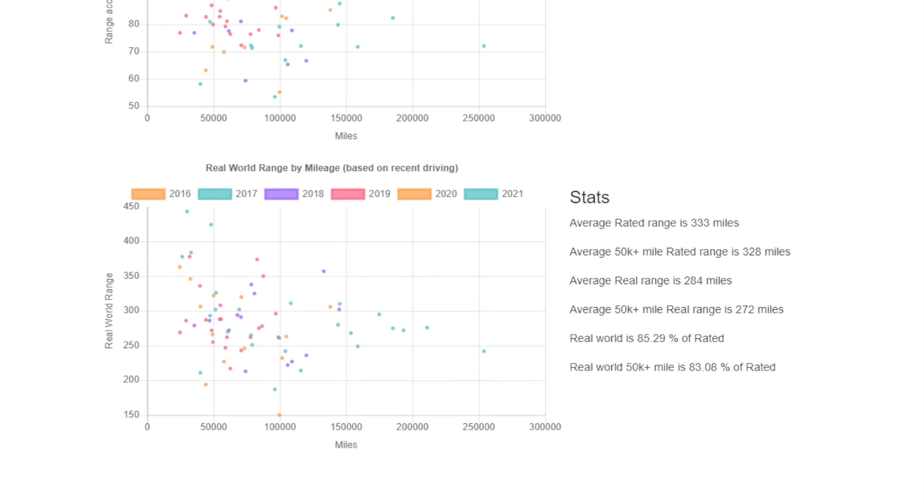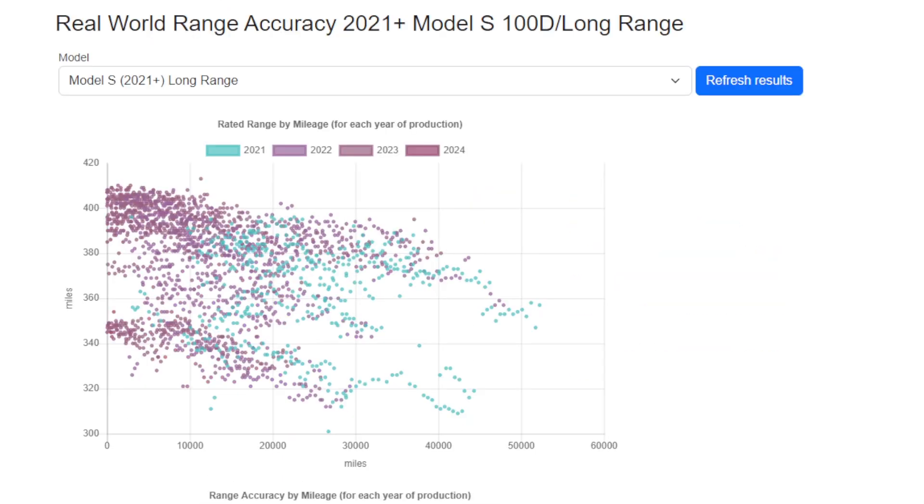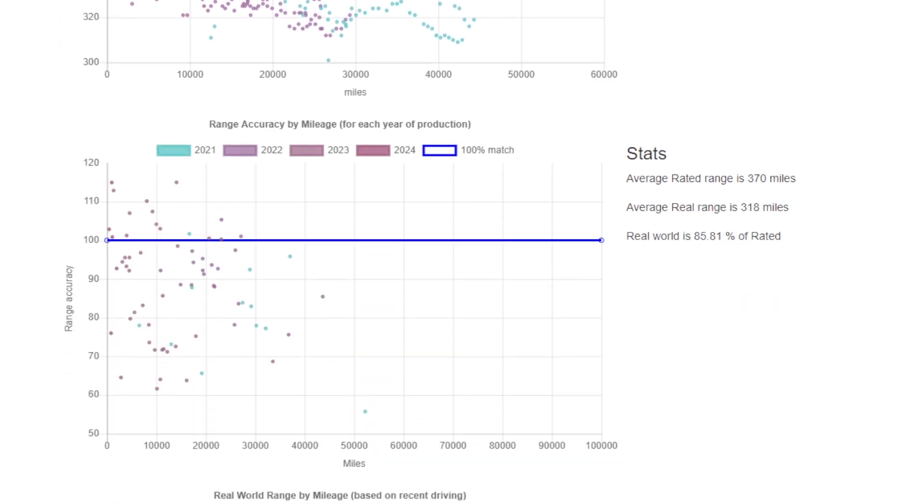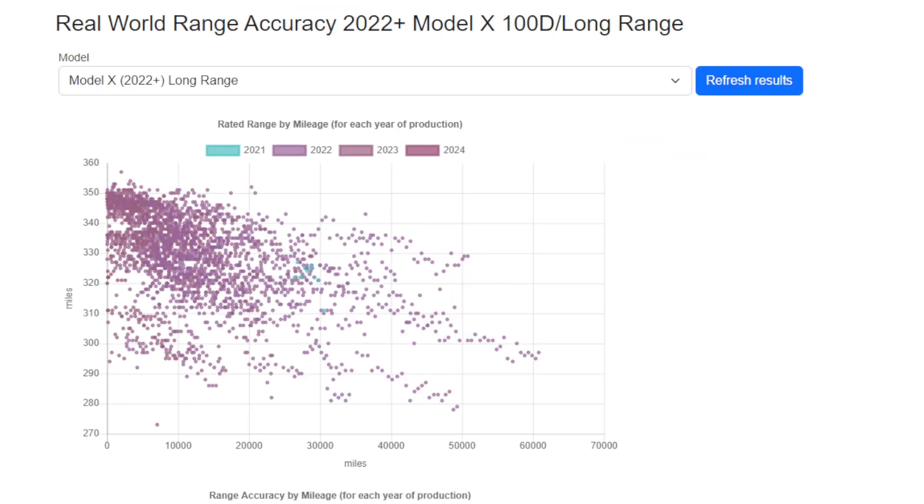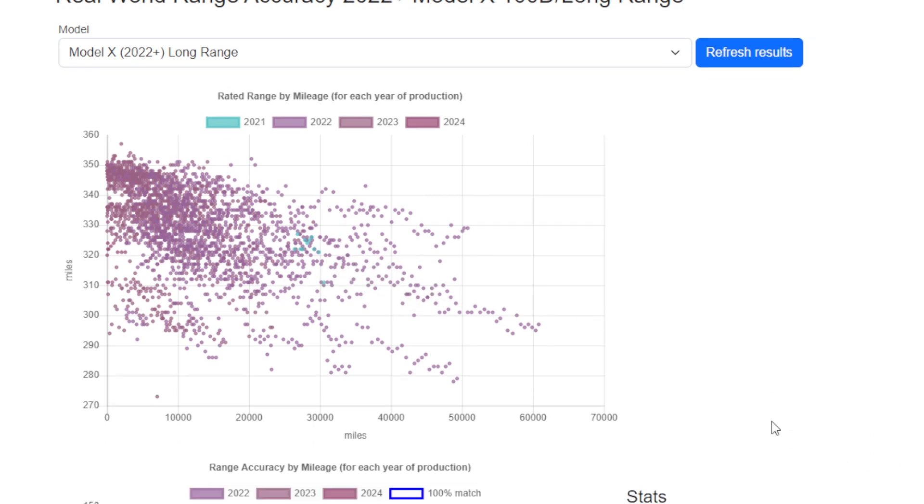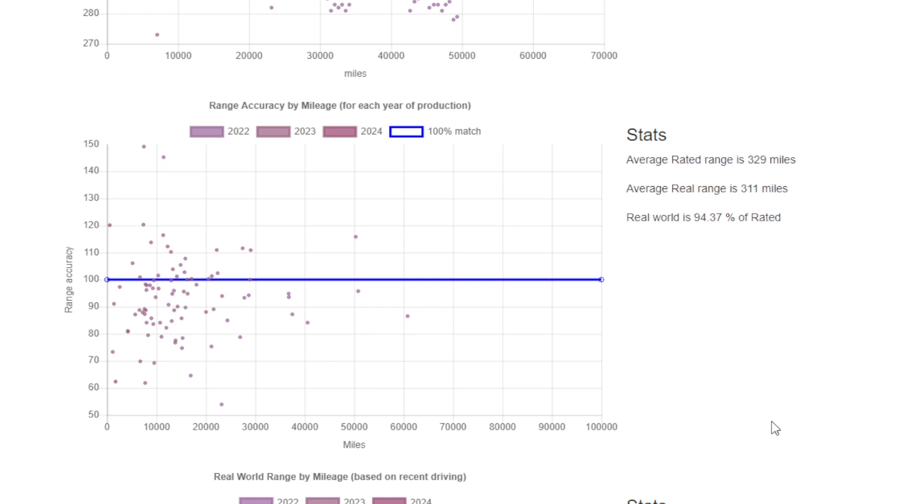Where things do get a little odd is if we look at the 2021-plus Model S 100D. We get the similar sort of results of 15% shortfall. If we take a look at the Model X 100D from the 2022 facelift, it gets a little weird because this time it's 95% accurate.